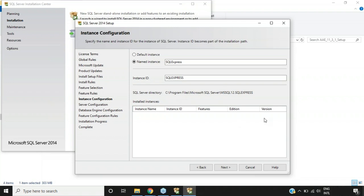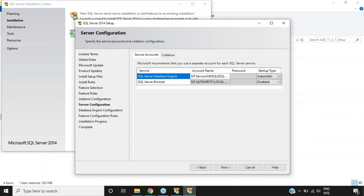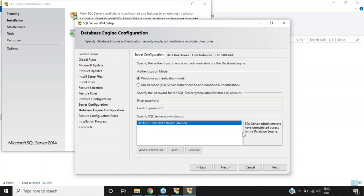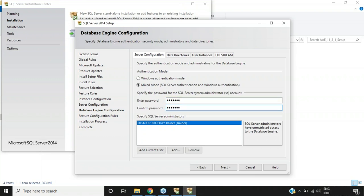Once everything looks fine, click Next again to reach Server Configuration, where you'll see the SQL Server Database Engine with startup type set to Automatic, and the SQL Server Browser disabled by default — keep it as is and click Next. The next thing to configure is the Database Engine Configuration. There are two authentication modes: Windows Authentication and Mixed Mode. I'll choose Mixed Mode, enter the password and confirm it, then click Next.